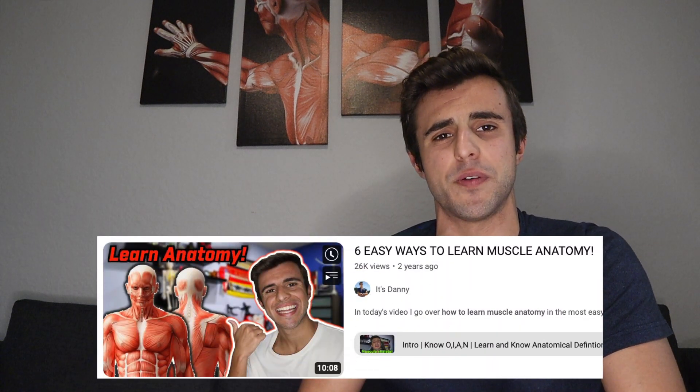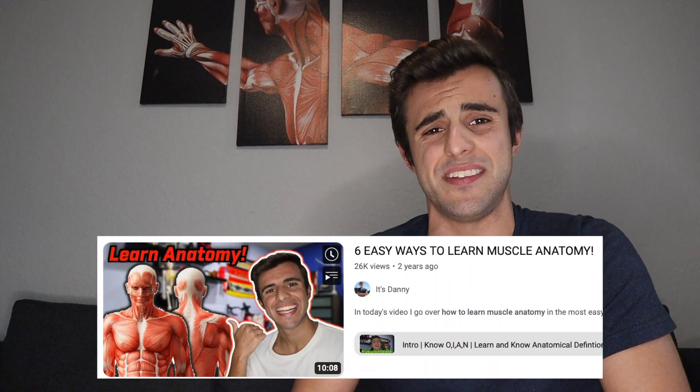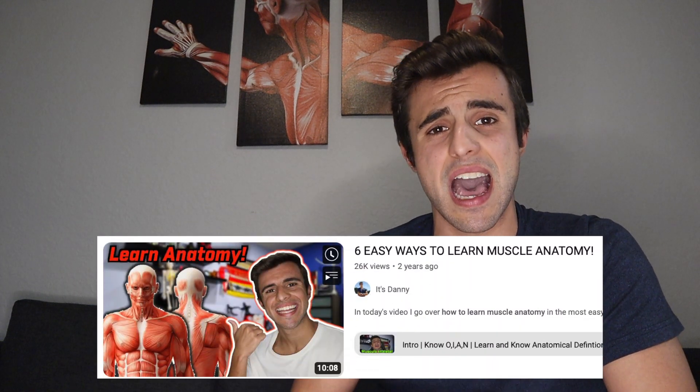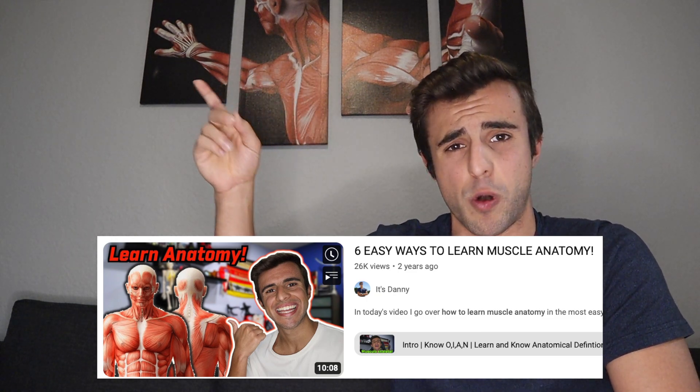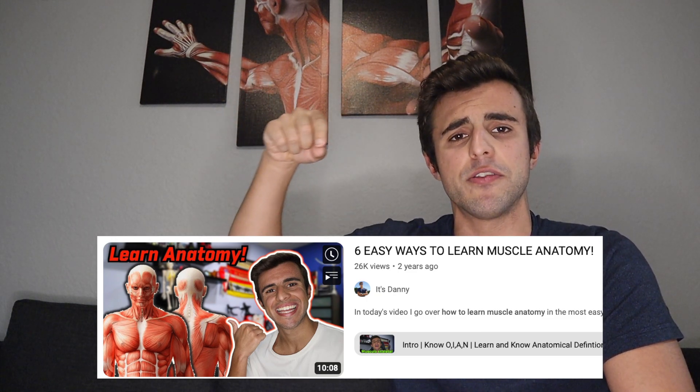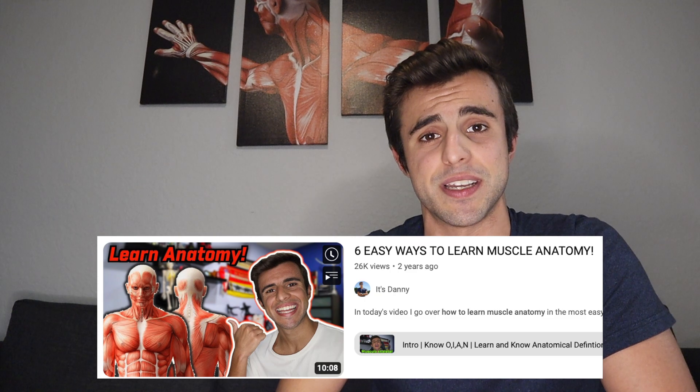If you already understand these basic terms but you are still struggling with muscle anatomy, I actually made a video a while back which gives some tips on how to learn muscle anatomy and how to make muscle anatomy really easy to understand. I'll put the link up on screen and also down below in the description.